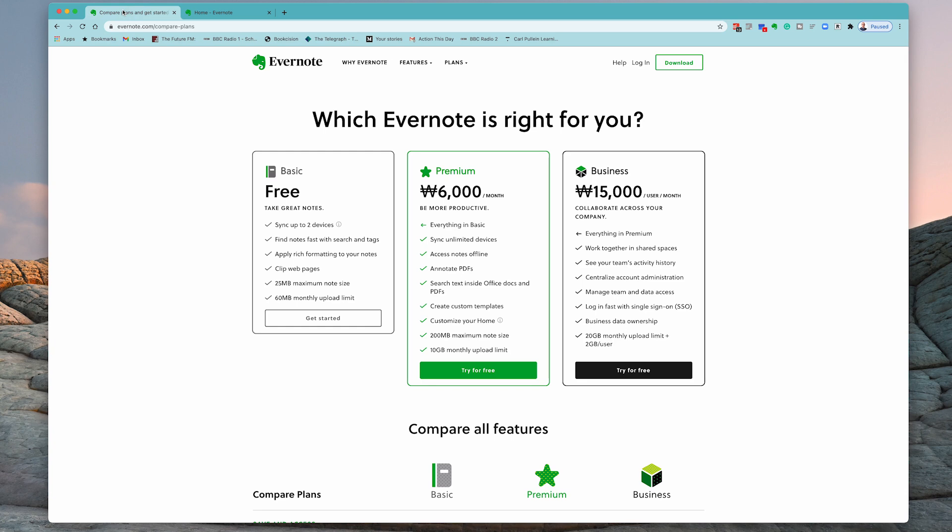For most of you starting out with Evernote, I'm going to recommend that you start out with the free version. You want to be testing it out to make sure that Evernote is right for you. But if you're convinced that Evernote is the right one for you, then you can go premium.